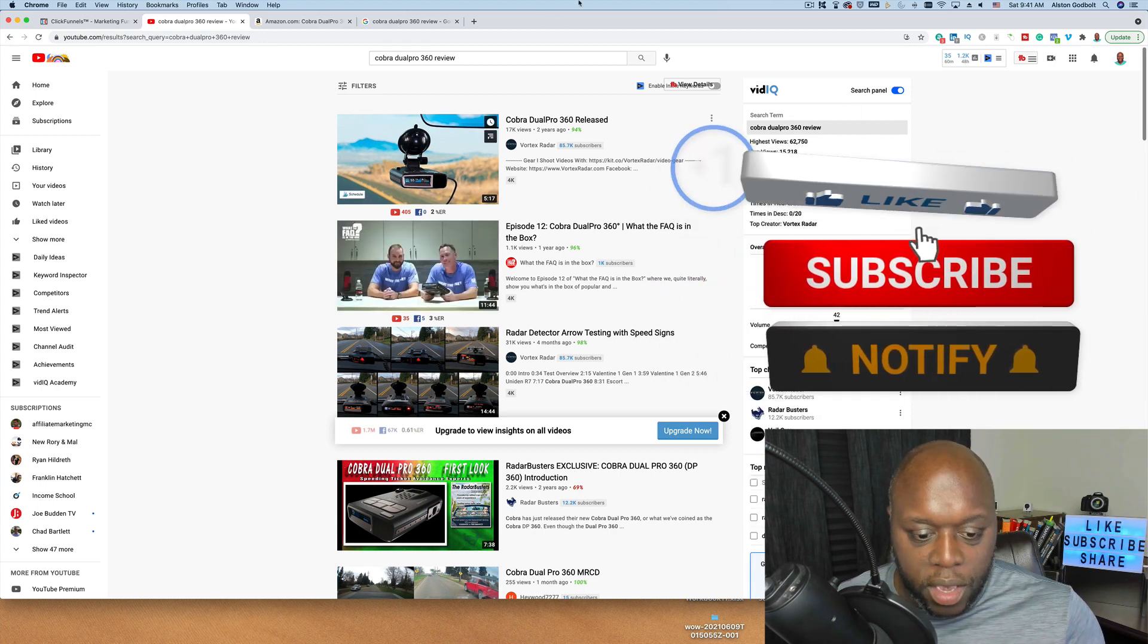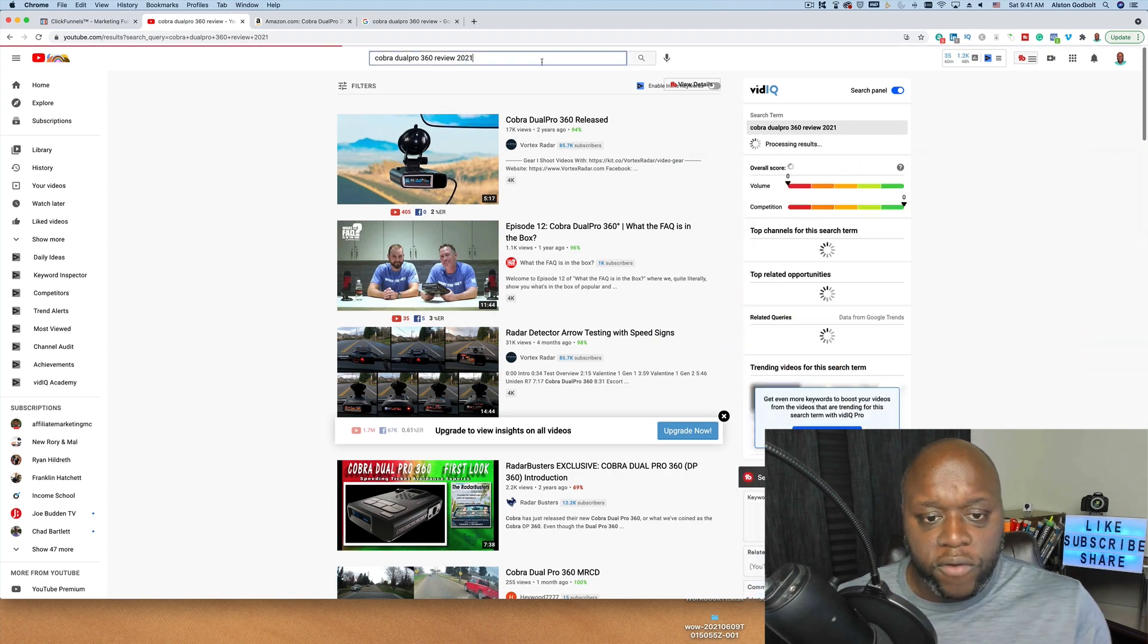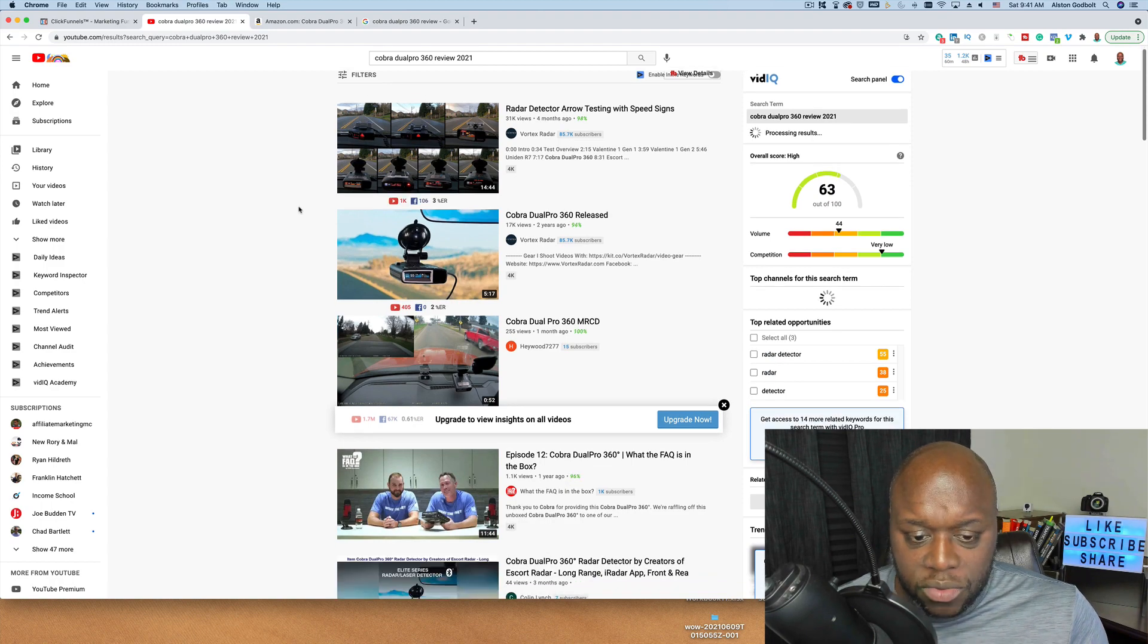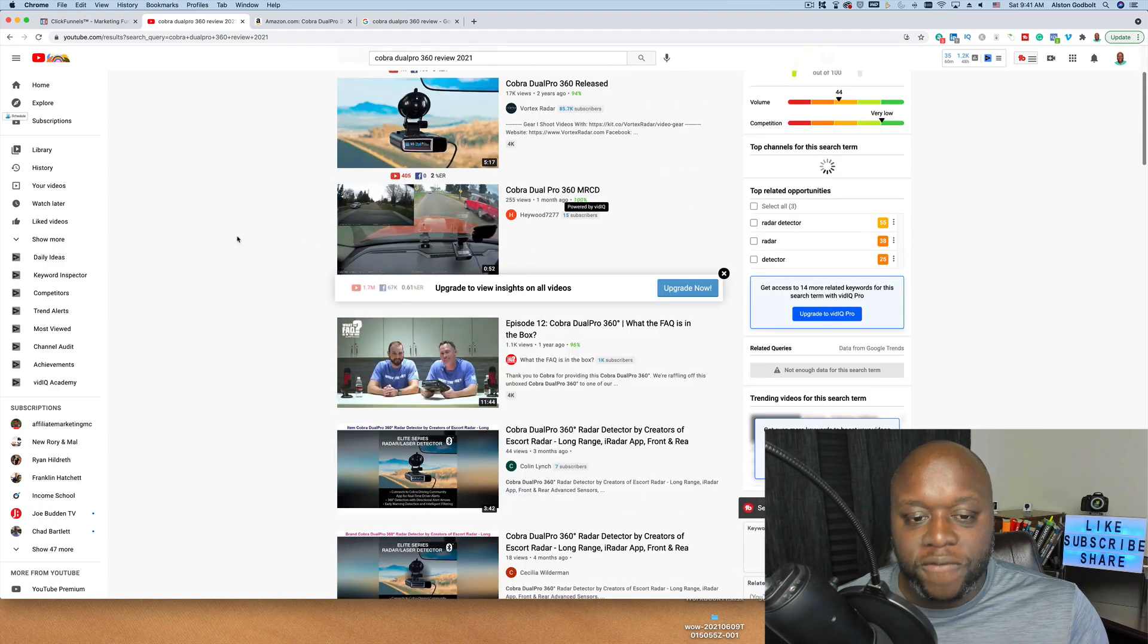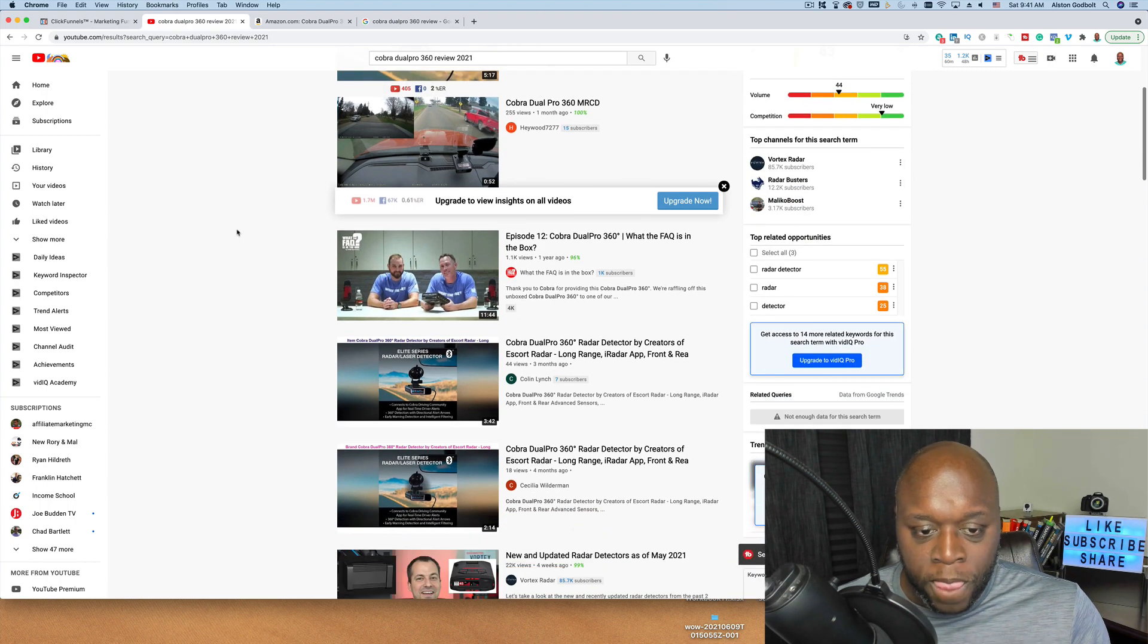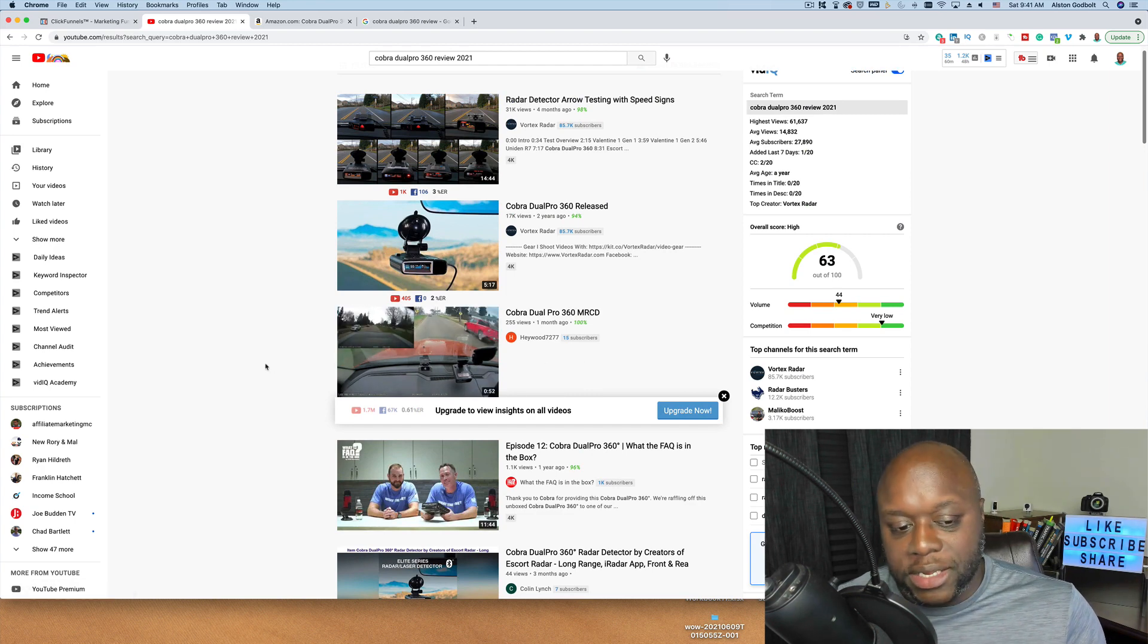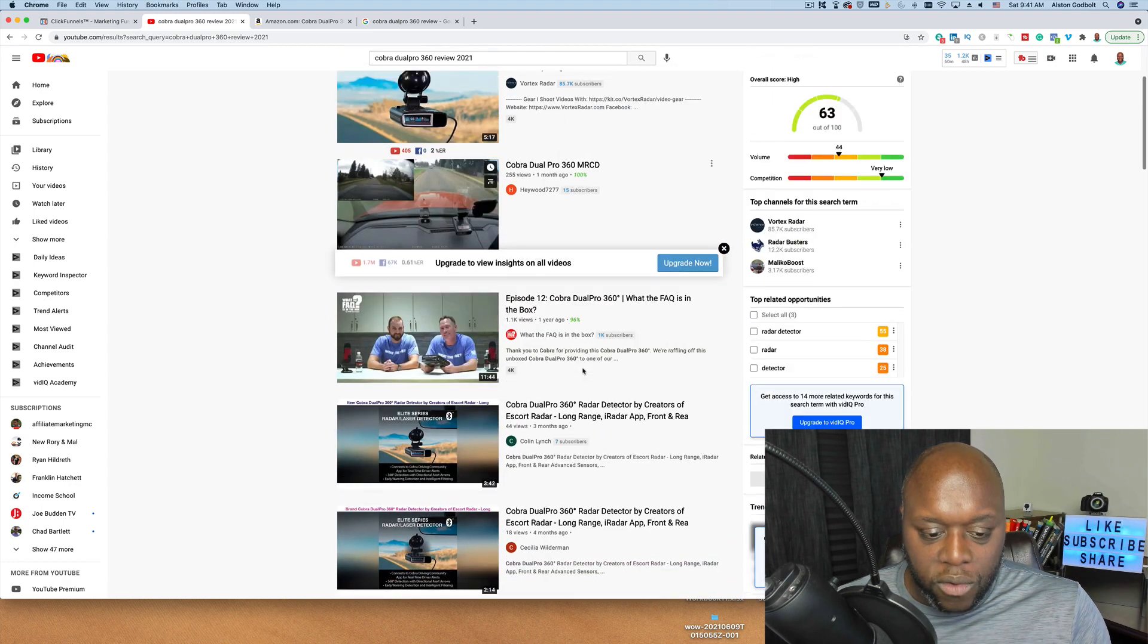If we go back up here, we're going to type in 2021 for a more updated review. And you can see the results change just a little bit. This result here, 15 subscribers, 255 views. And really, you could do this too. And it's not terribly difficult. This top result here, this guy only has the video up for 52 seconds, less than a minute. And he has 285 views.